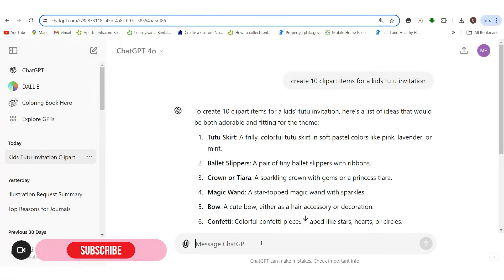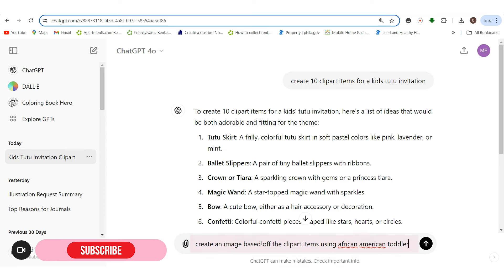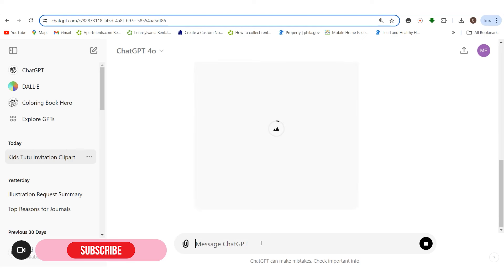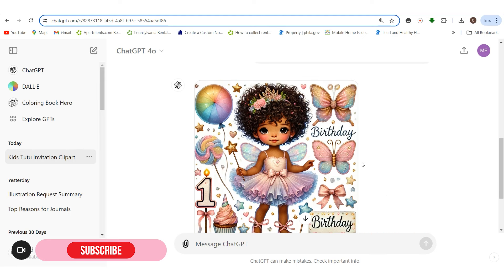Now, if you want to create a brand board, we can say 'create an image base of the clip art items using an African American toddler.' It'll create an image using clip art style — sometimes it does, sometimes it doesn't, but it did in this case, which is beautiful. I love doing this because it gives you a brand board idea of the different things you can actually create. This is a very beautiful brand board — the design is nice and you can actually create all of these images from it.